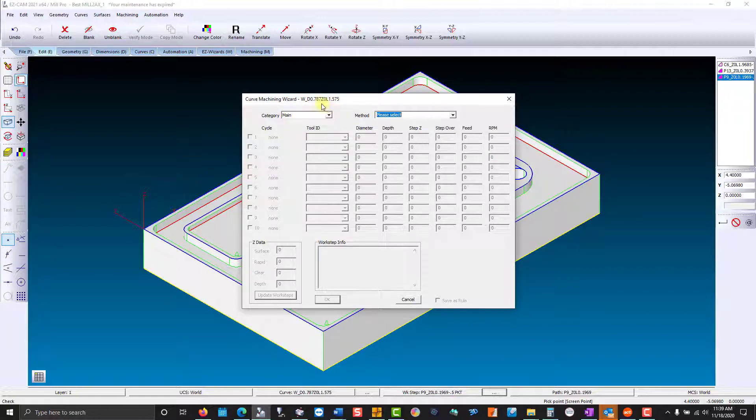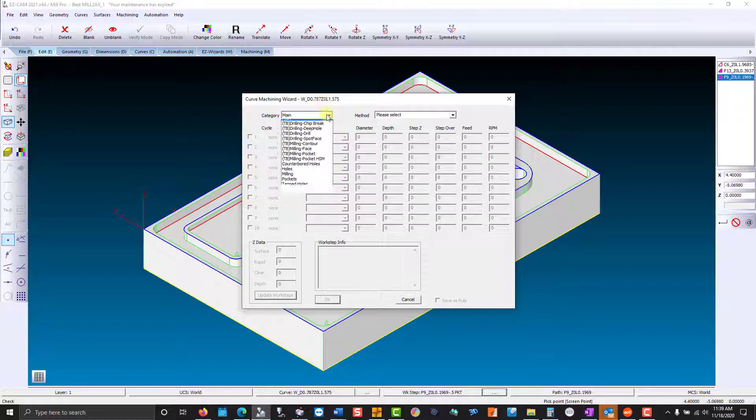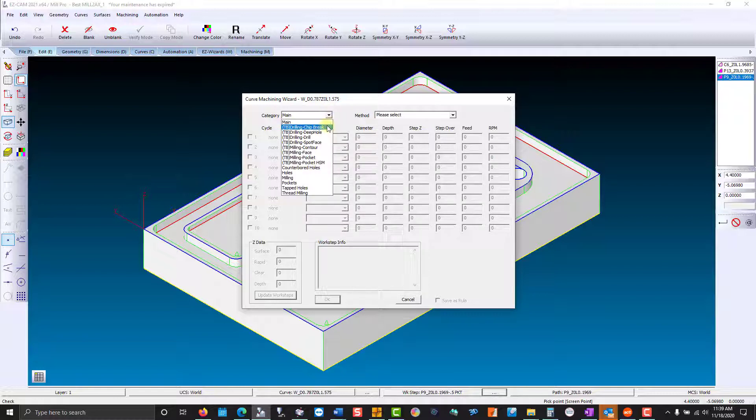Now let's say I machined a half-inch deep pocket. Well, I don't want the drill to start feeding from the top—that's cutting a lot of air. So my Z value in that case would be a negative 0.5. Here you'll see there's three types of drilling operations.